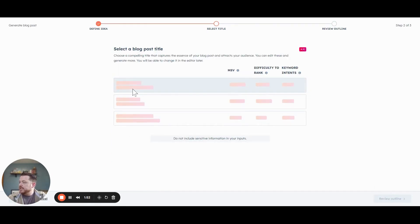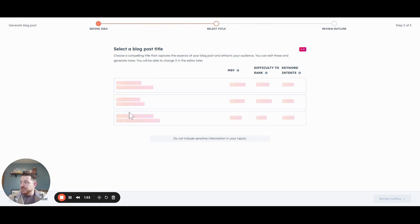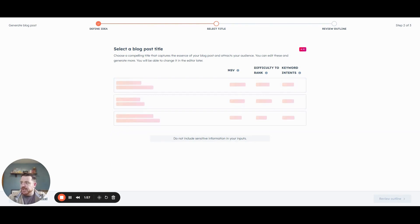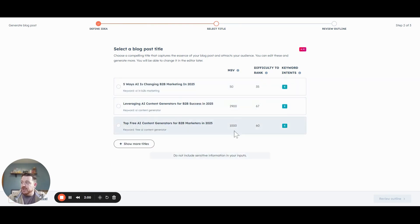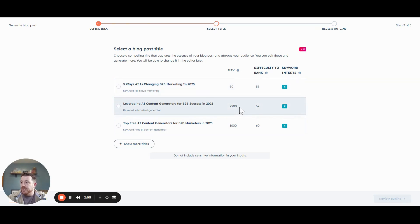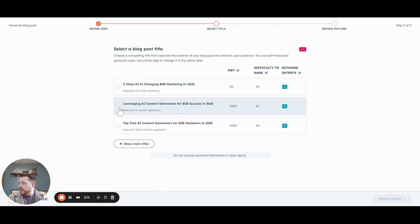We are going to go to manufacturing and industrial as one of our core industries that we like to focus on. Let's see what we come up with. It's going to first give us some ideas on a blog post title, as well as some indication of how easy it is to rank and how many searches there are per month. So let's go with the highest monthly search volume: 'Leveraging AI Content Generators for B2B Success in 2025.' Let's start with that.